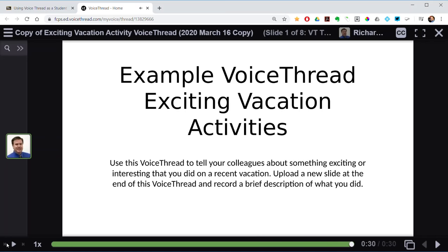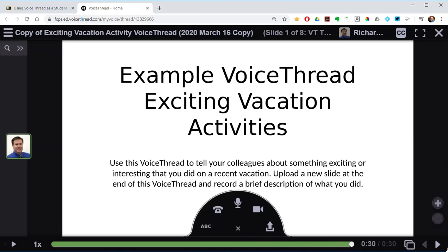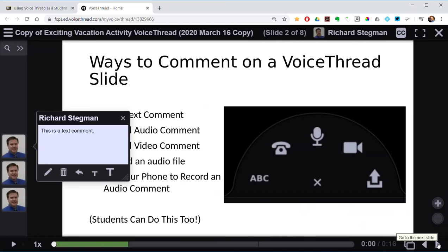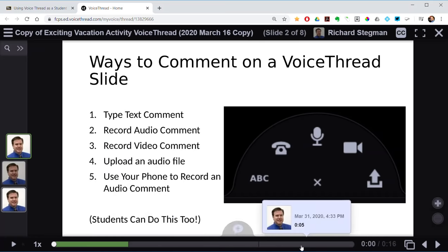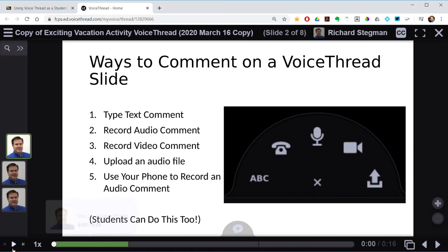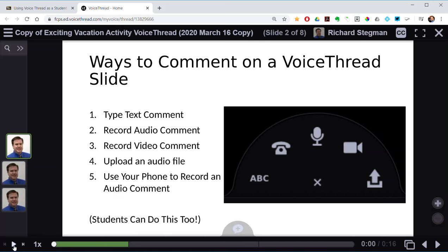When you're ready to advance to the next slide, go down to the lower right-hand corner and click the forward button. There are a number of ways to comment on a VoiceThread, and when comments are made they just get added to the bottom one after the other. I'll go ahead and hit play.